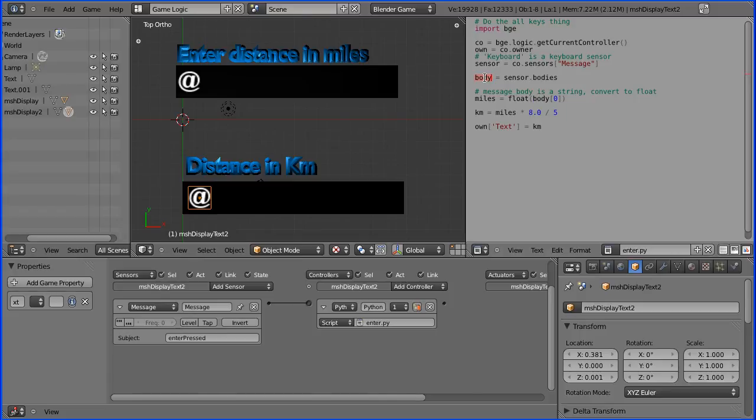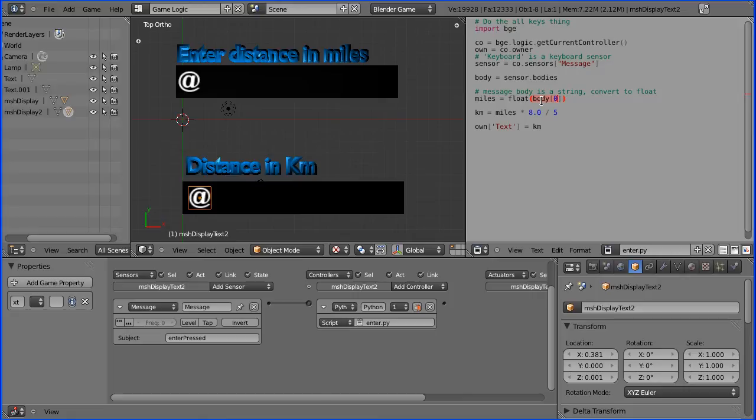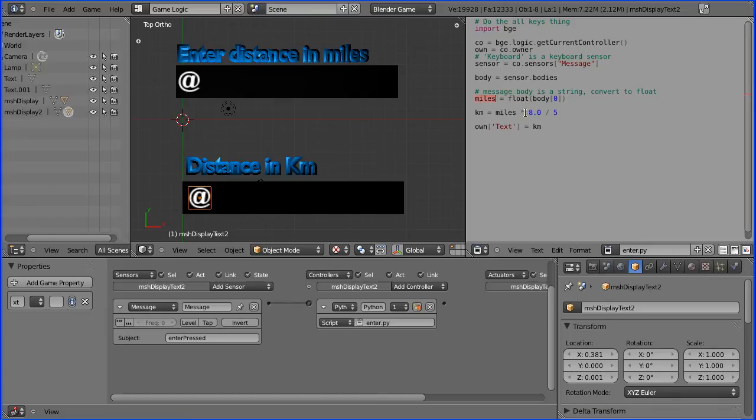Now I want the first string from the array, so here it is. The first element has the index zero. Now that is a string, so I've used a cast float to convert it into float. So the distance in miles gets stored in the variable miles.